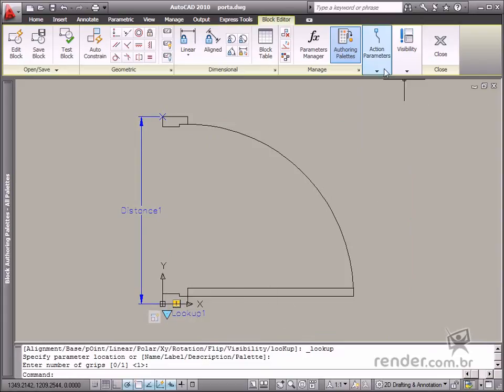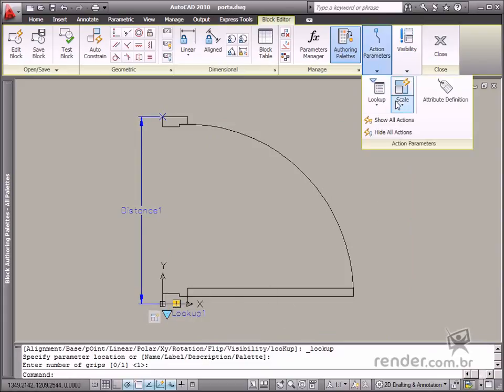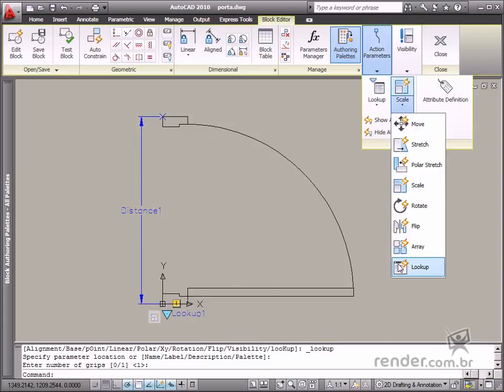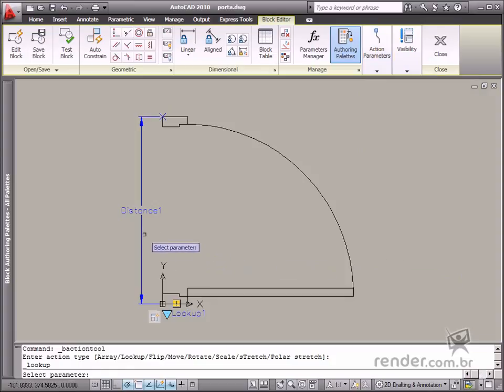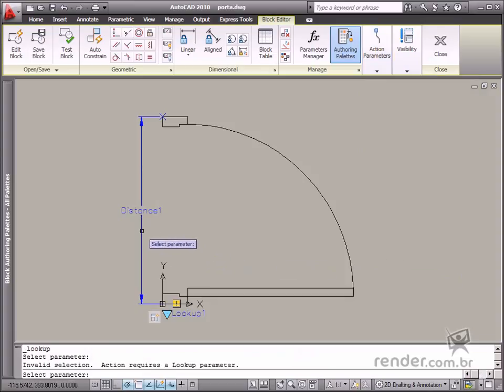The next step is to insert the lookup action. Enable the tool and select the previously inserted parameter.